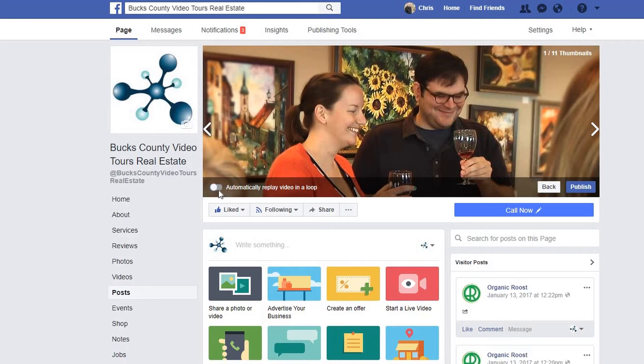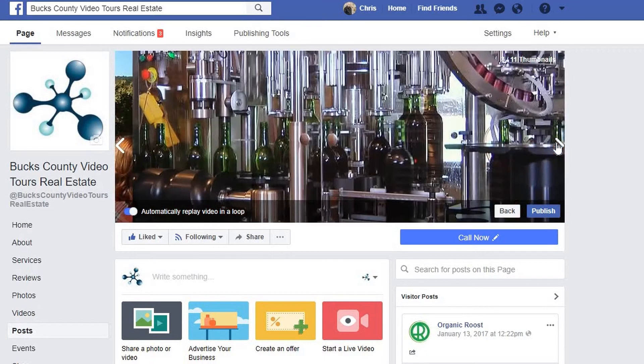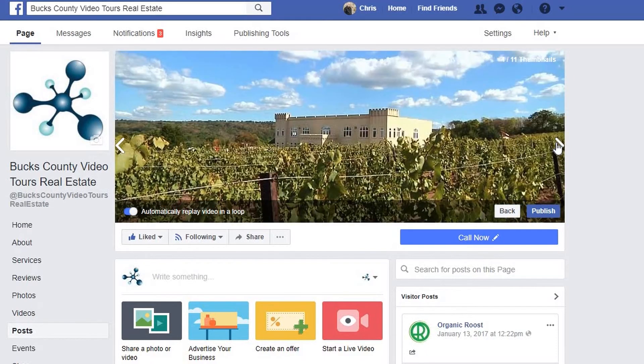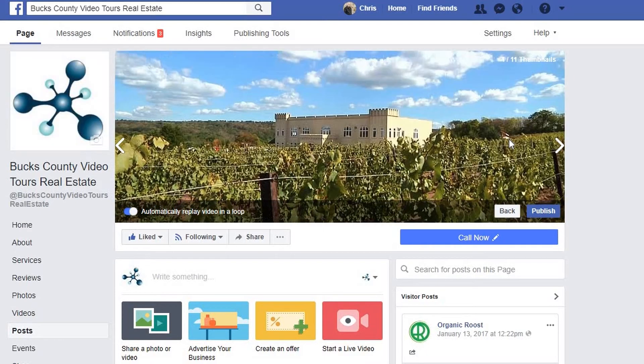You can also choose your thumbnail by clicking through the options using the arrows. Simply leave the thumbnail you choose up, then click publish.